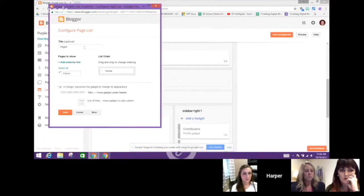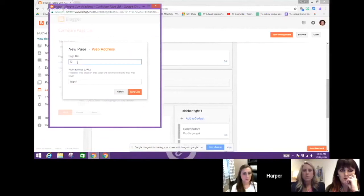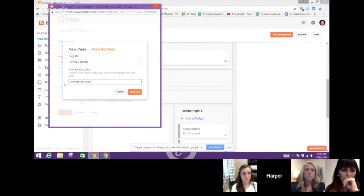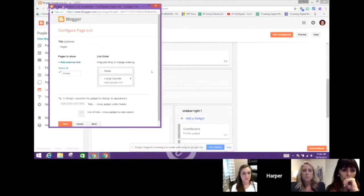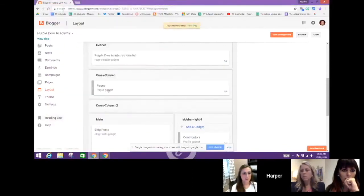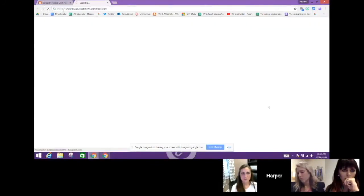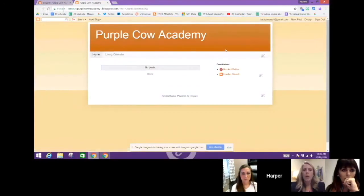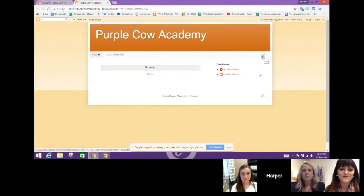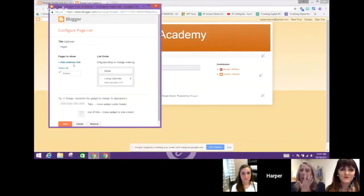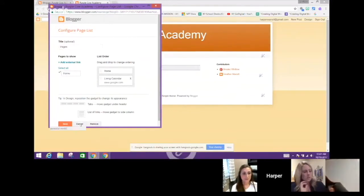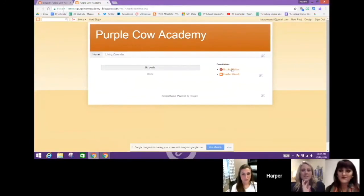Now I have the Pages gadget and I can add an external link. Let's say I wanted to add my living calendar as an external link — I'll paste the living calendar link there as a placeholder. When I click Save, I've added that gadget. If I go over to View Blog, you'll see at the top I've now added the Pages gadget and I can add more page links. From now on I don't have to go back through the template — I can just use the wrench and screwdriver icon to add external links. To go back, just click Design in the top right corner.